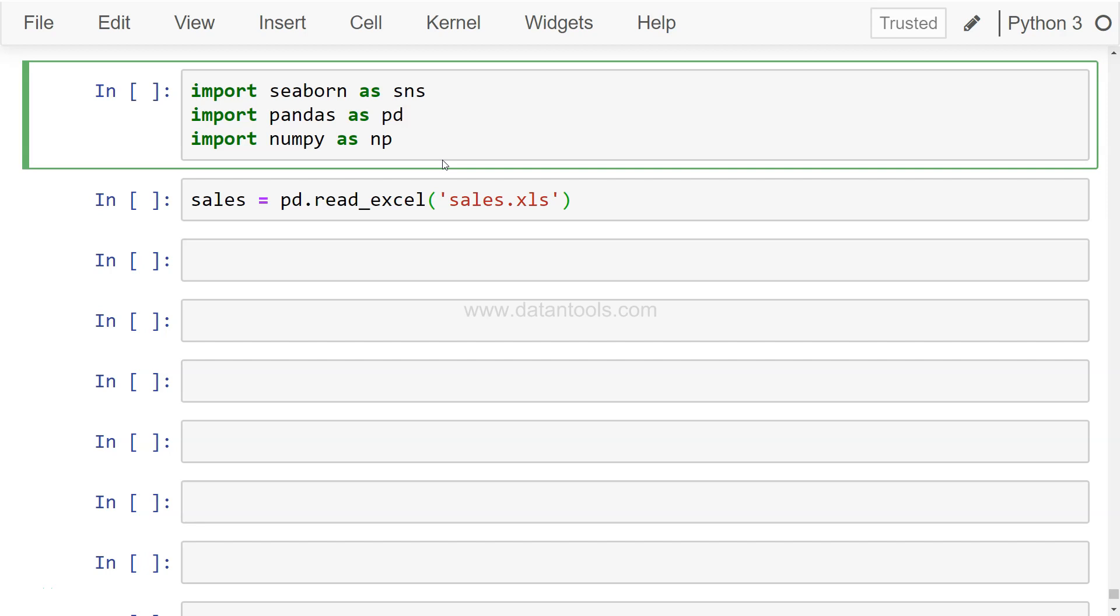Hi there, welcome back to the next video. In this video we will explore two very interesting charts for data exploration perspective: joint plot and pair plot.